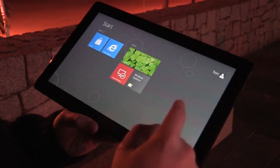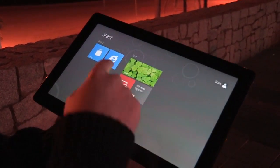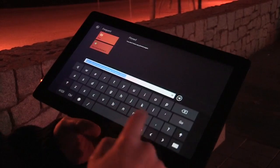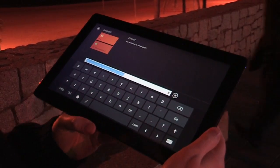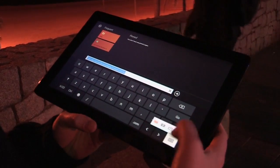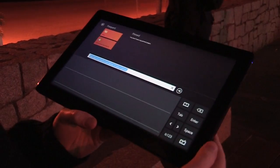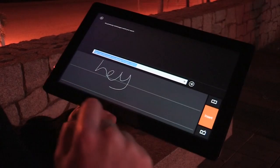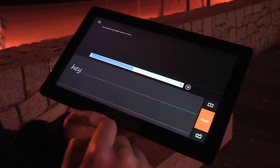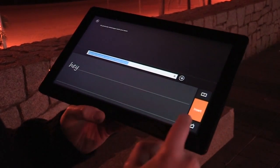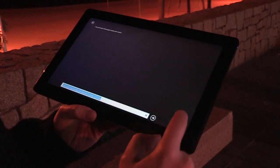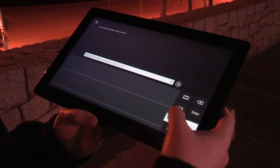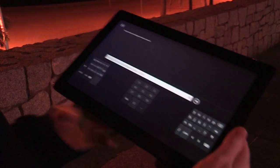The touch keyboard in Windows 8 seems largely untouched from the developer preview, and there's also pen support. Even without a pen here, it seems to pick up words quite well. There's also a split keyboard available for two-handed typing.